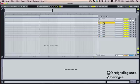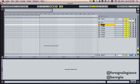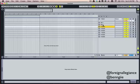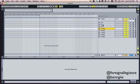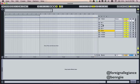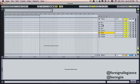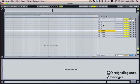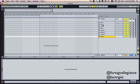Next thing I do is set them up and name them — just to be organized. I name them all: kick one, kick two, kick three, kick four. I usually don't go over four kicks. Then snare one, snare two, snare three, snare four.